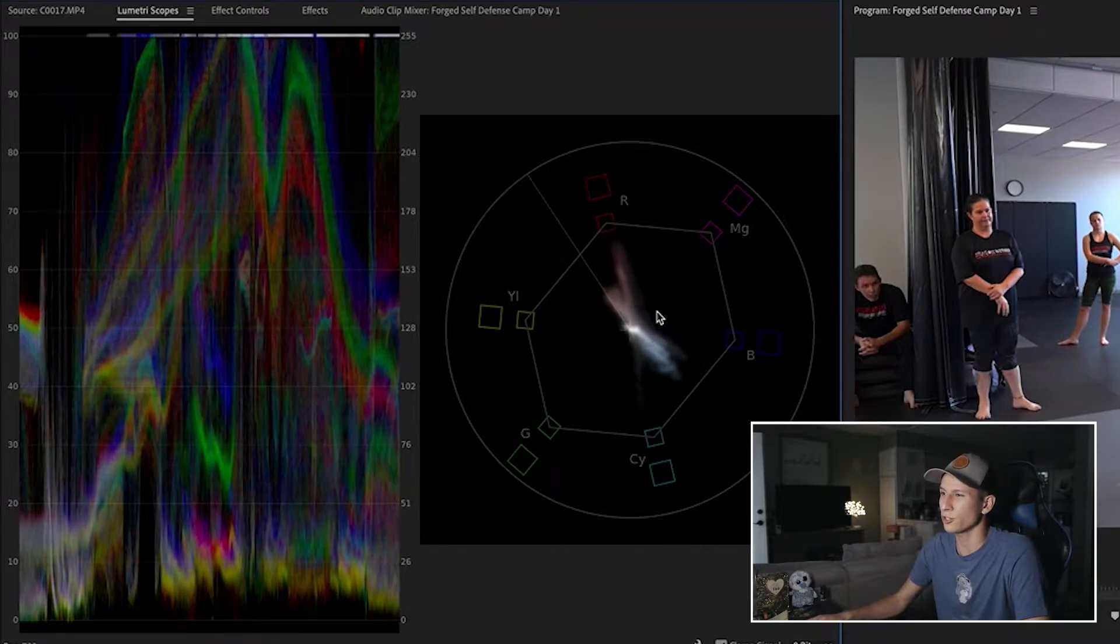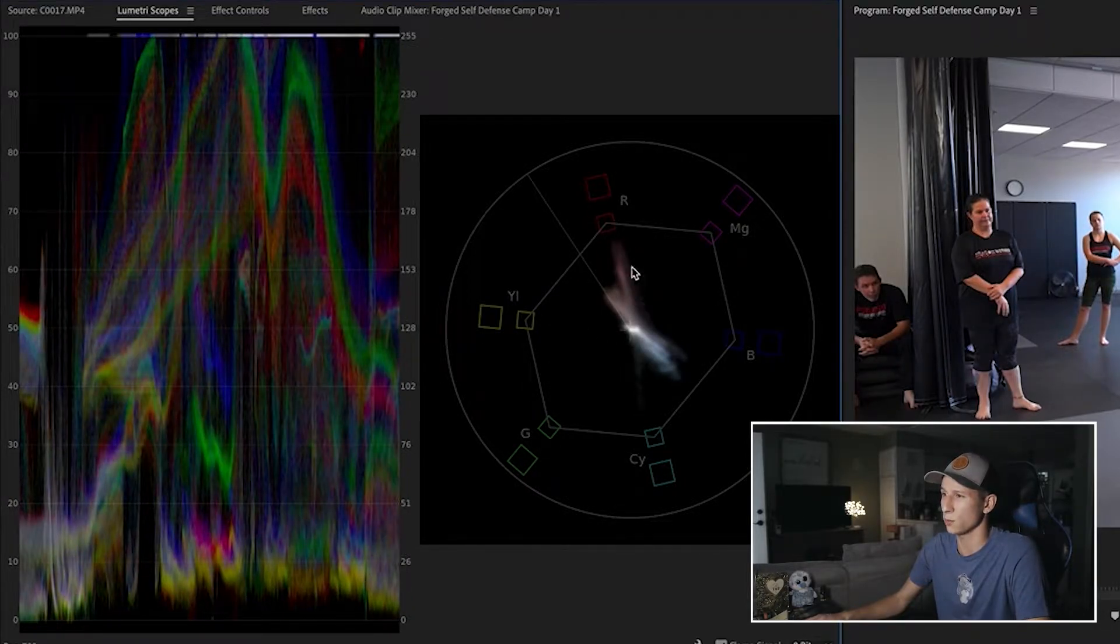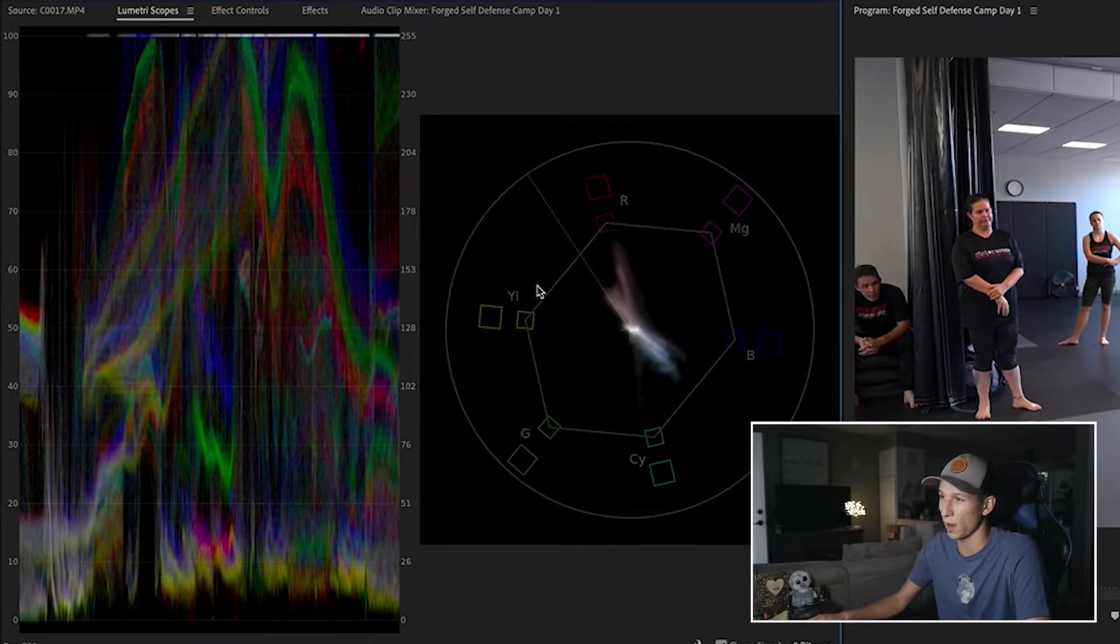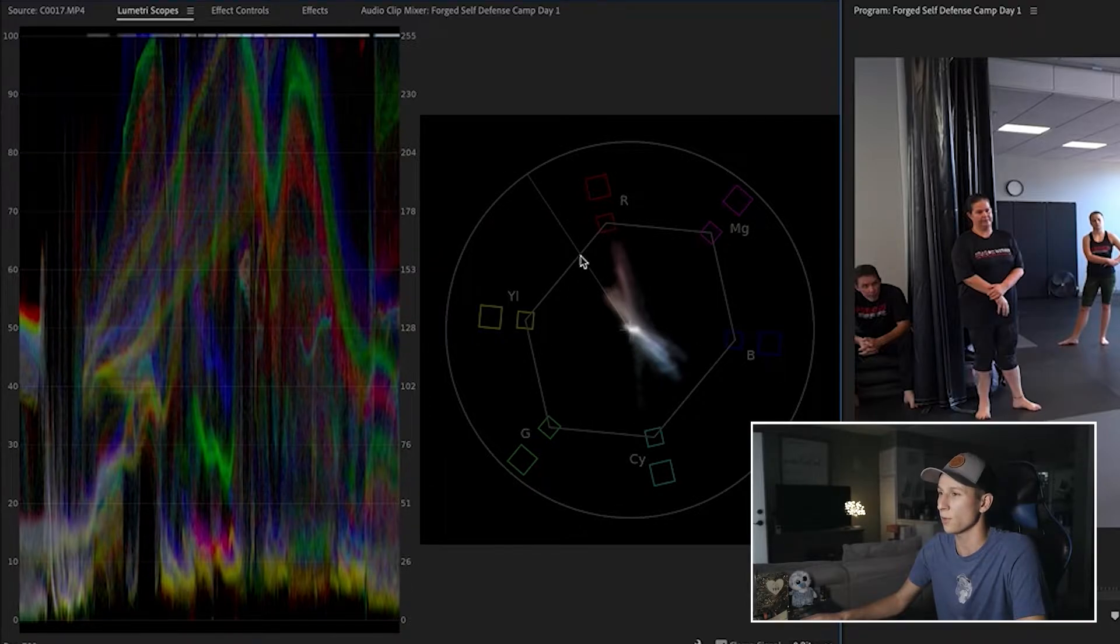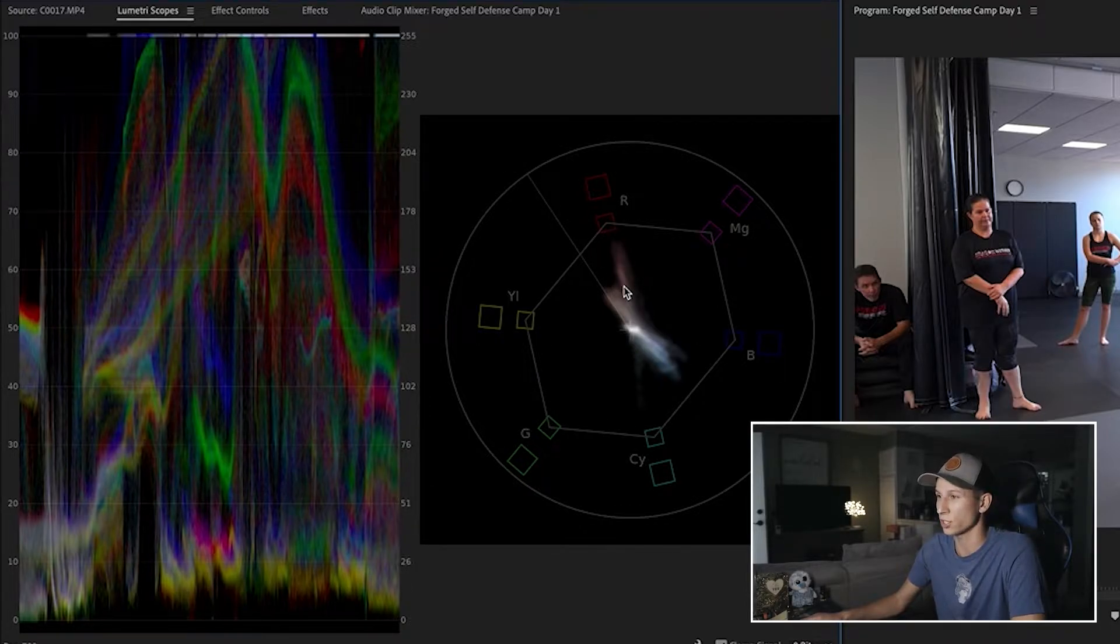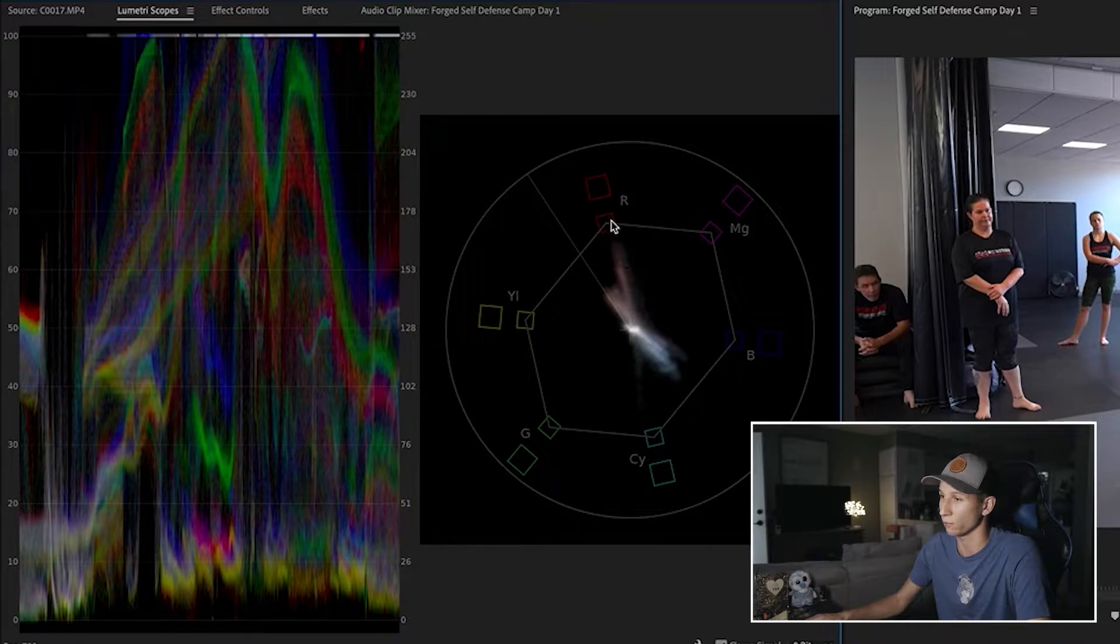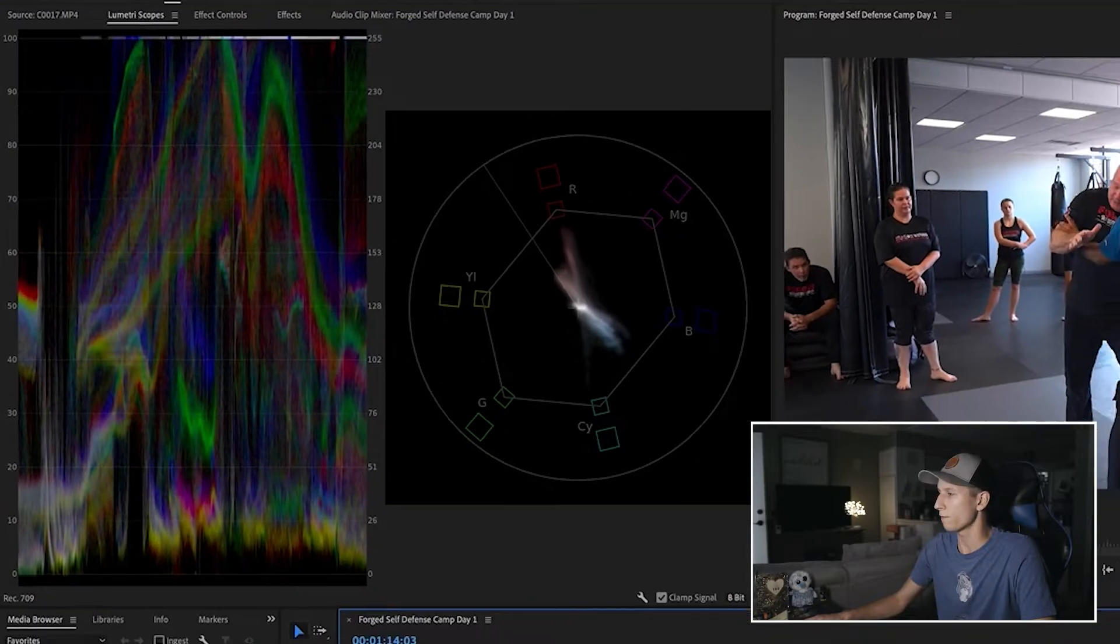And for my vectorscope, I don't really use this too much for overexposure. But it does help just to see what colors are really bright. I don't want it to go outside of this inner line. This is just helping me see what other colors are being affected by this brightness. So this red is going a little far. But you'll notice when I actually start adjusting some settings that this will go in.